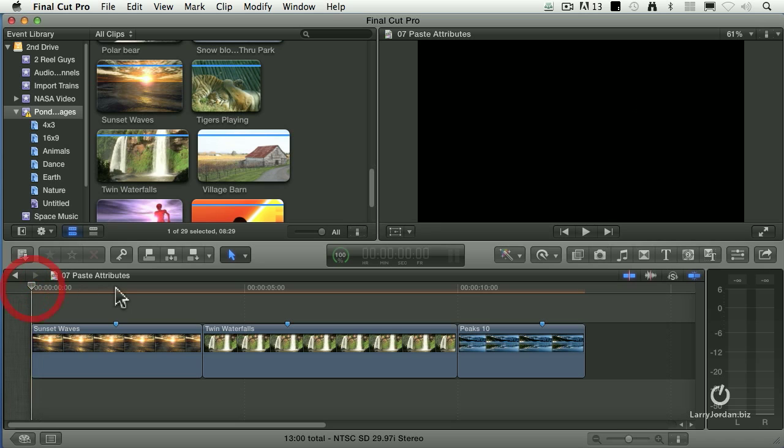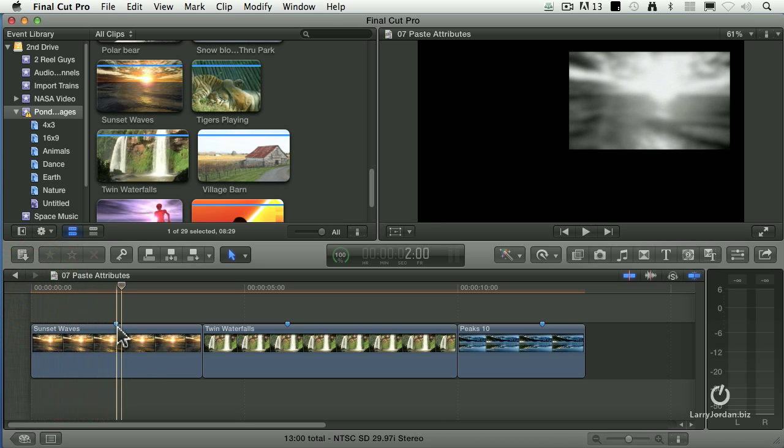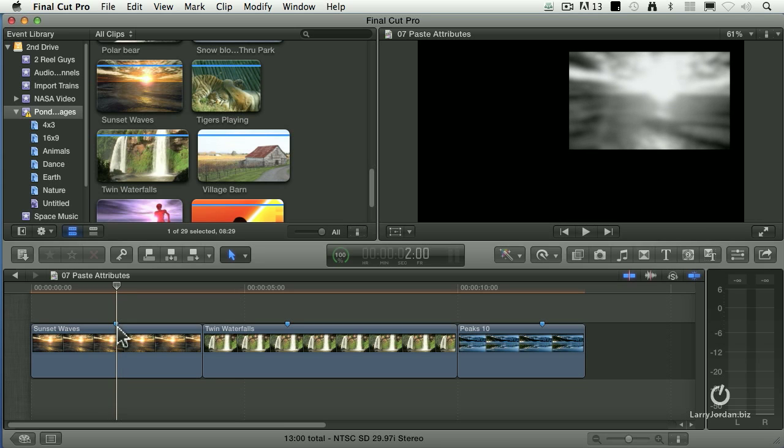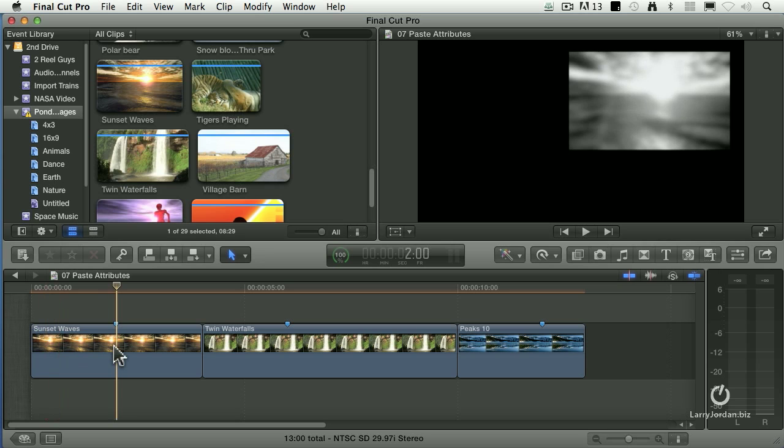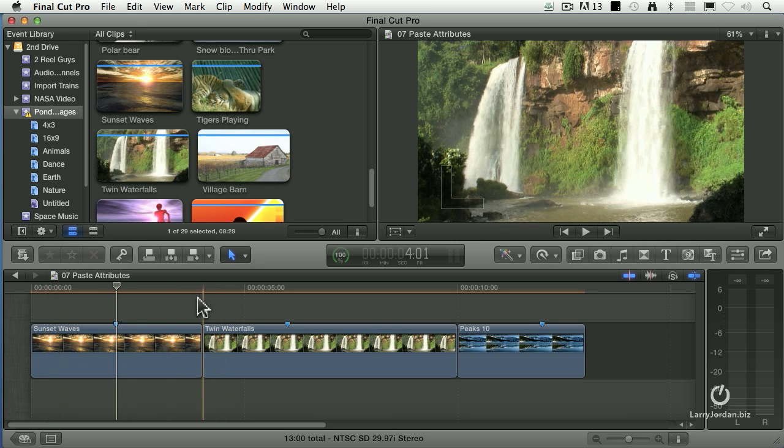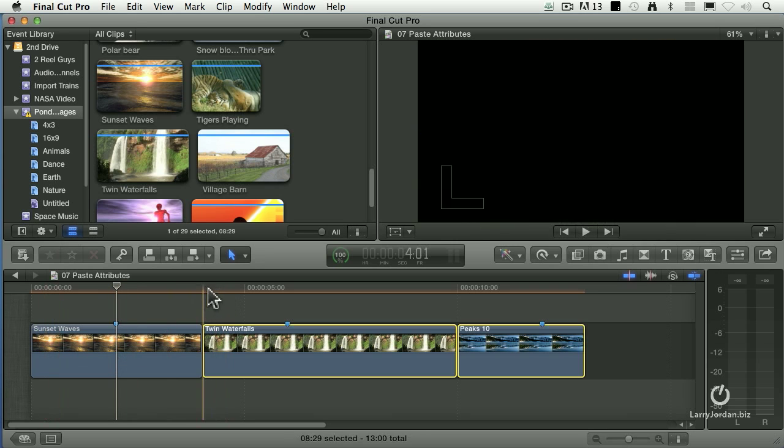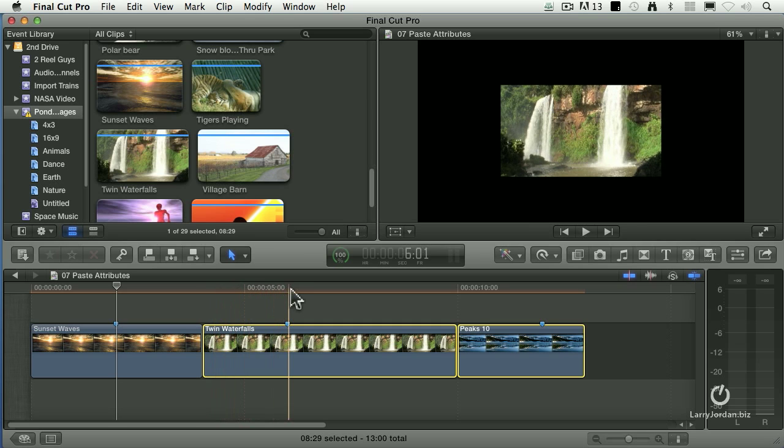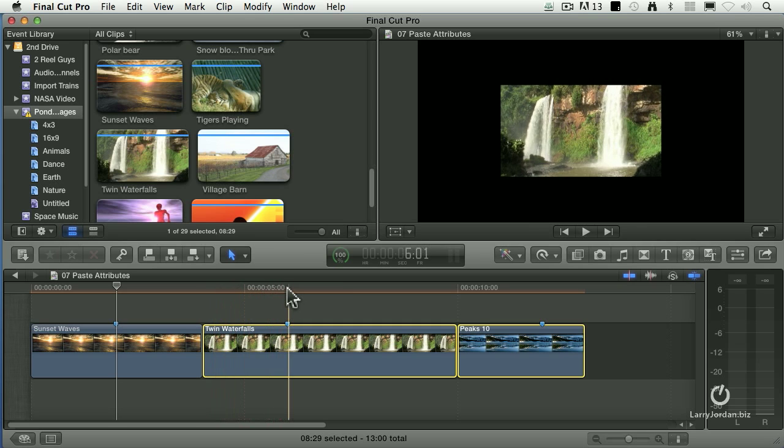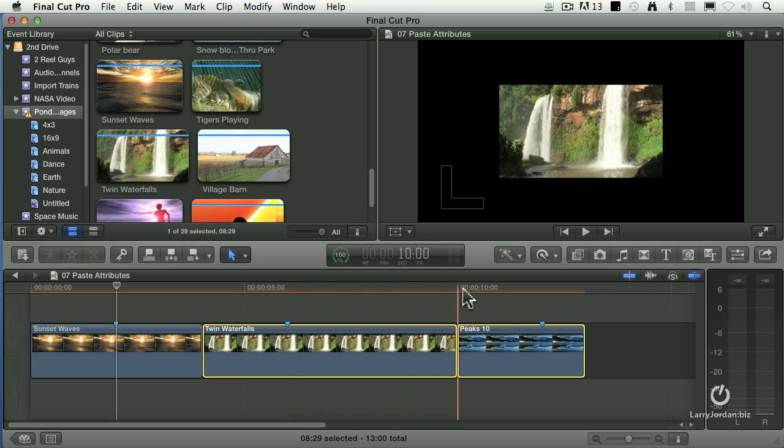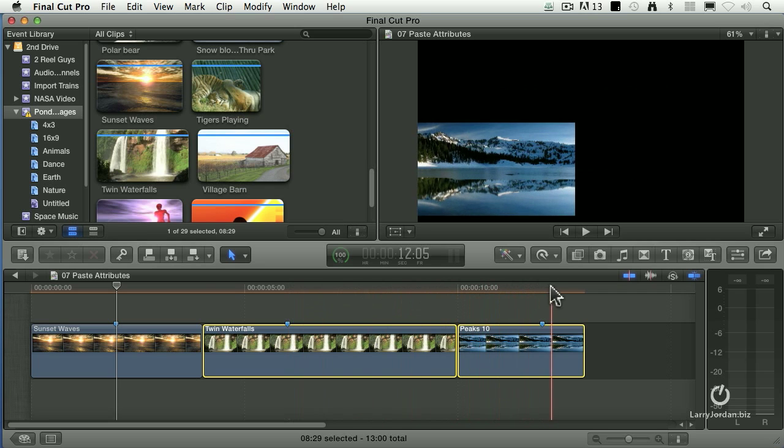Notice how, as I play this, the marker marks where that zoom stops, and it's two seconds into the clip. With each of these, notice now it scales up, and the move stops when it hits the marker. That's what the markers are there to indicate where the move stops.